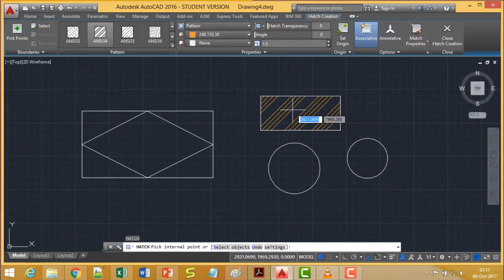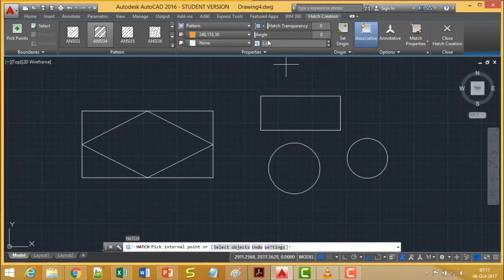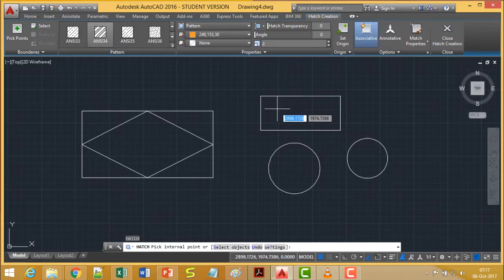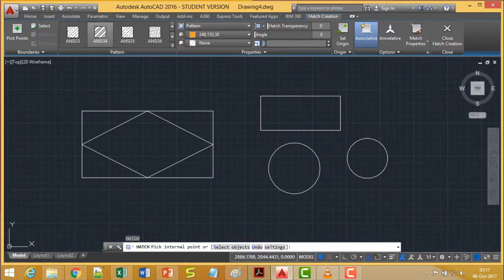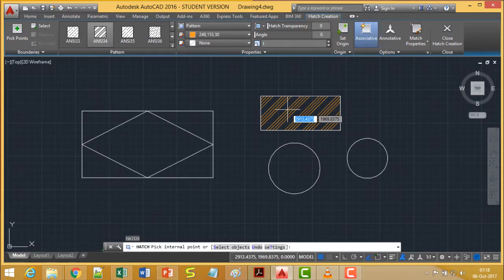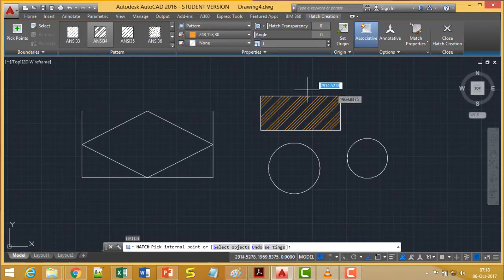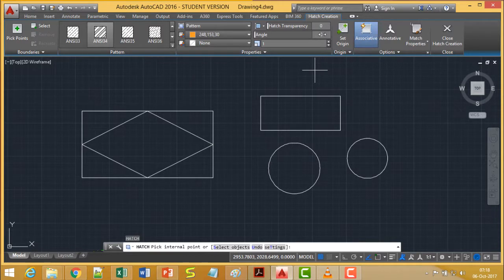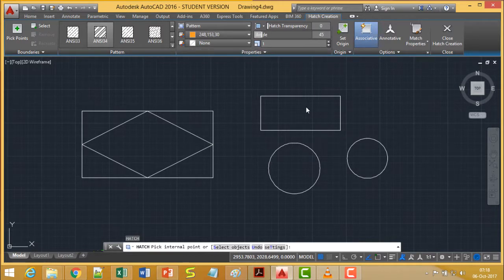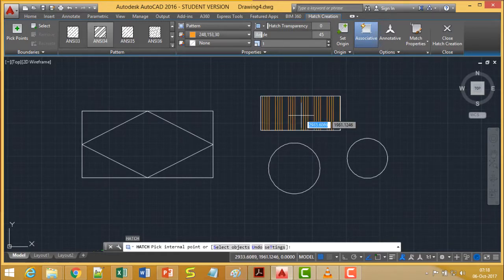If I want to increase the distance between the hatch lines, I can adjust that setting — I am setting it to 2. As a result, the distance increases. If I set it to 1, the distance is reduced. We can also set the angle; currently it is 0 degrees. If I change the angle to 45 degrees, the pattern rotates accordingly by 45 degrees.